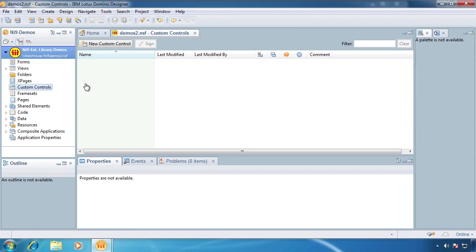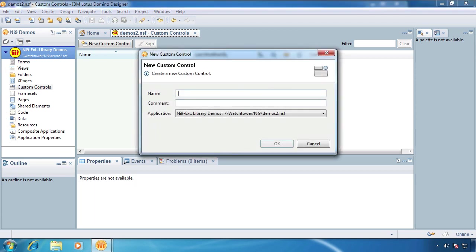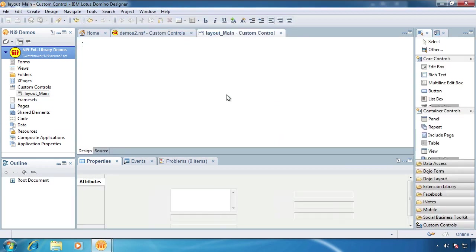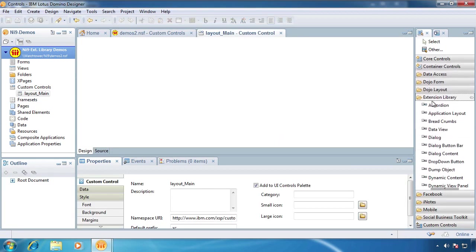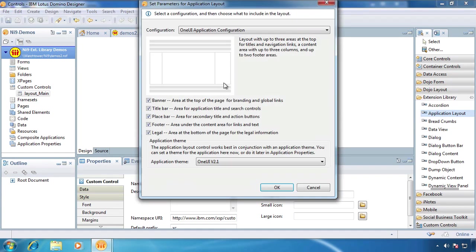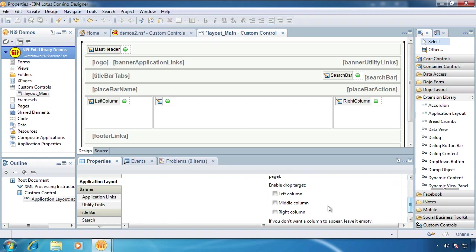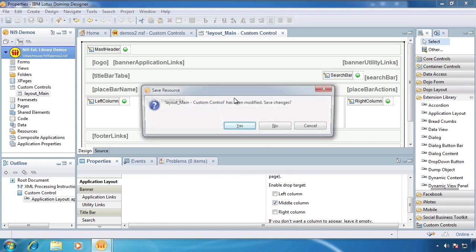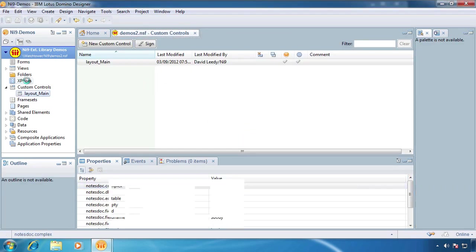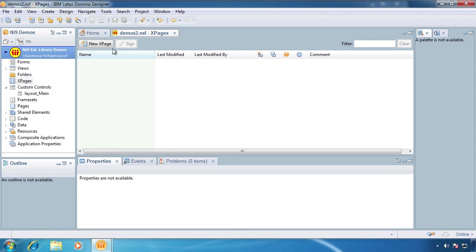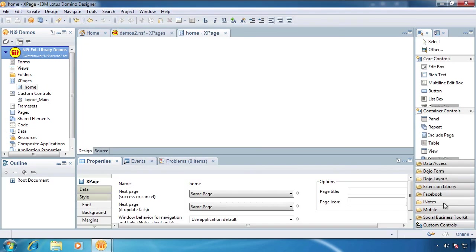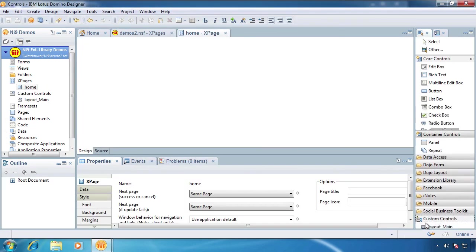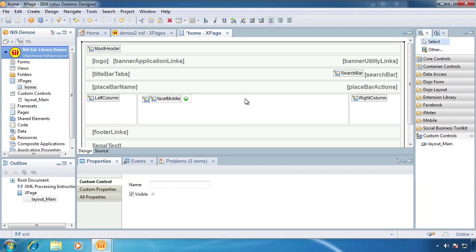So we're going to use a custom control here, and we've done this in a couple shows so far, so I'm going to move a little quickly over this part. We're going to drag the application layout in here, and just say OK, and I'm going to come down here and just make a little middle column so we can add some content.